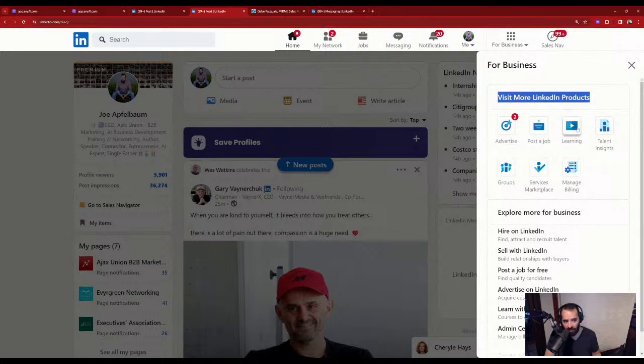Scroll a little bit lower and you'll see: hire on LinkedIn, sell with LinkedIn, post a job for free, advertise on LinkedIn, learn with LinkedIn admin center — and then it says 'create a company page.'